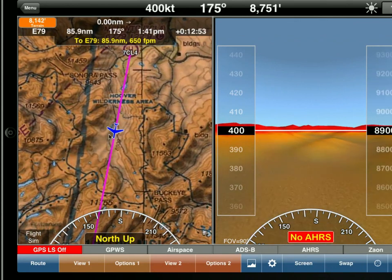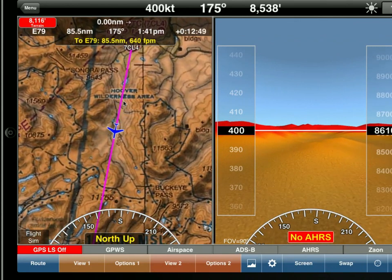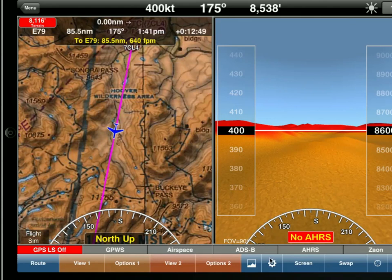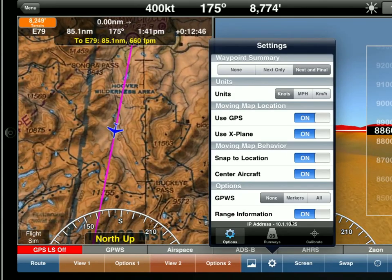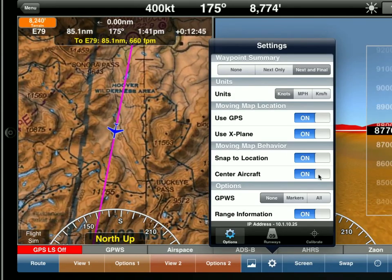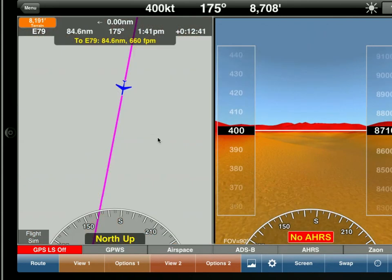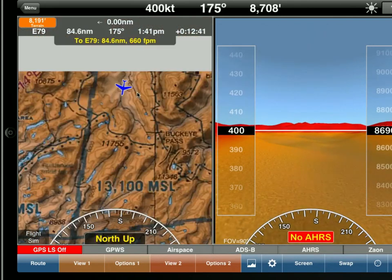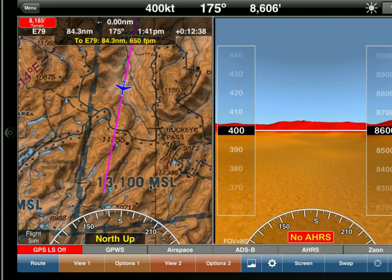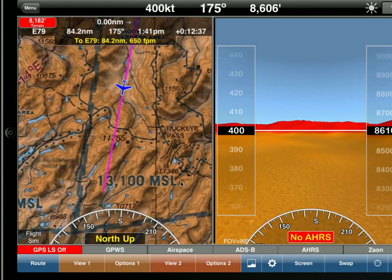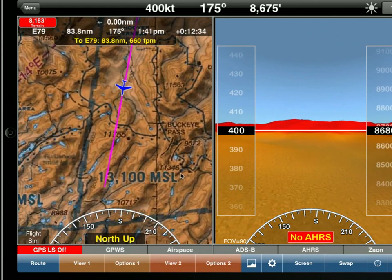What we can do is offset the aircraft from the center to show you more of what's in front of you, which is useful. Tap on Settings, turn off Center Aircraft. And you'll notice that WingX now shows you more of what's in front of you, which is obviously more useful than showing what's behind you.